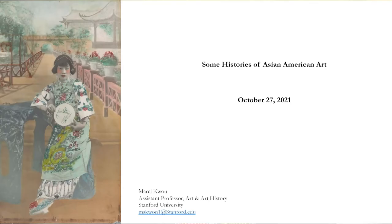Today, I'm going to be speaking about the Cantor Arts Center's Asian American Art Initiative, which aims to make Stanford a leading center for the collection, display, and research of Asian American and Asian diaspora artists. I'm going to tell you about the genesis of the AAAI — as we call it, because everything at Stanford has a complicated acronym — as well as some of the things we've been working on. The AAAI is something I have been thinking about since I arrived at Stanford in fall of 2016, right out of graduate school.